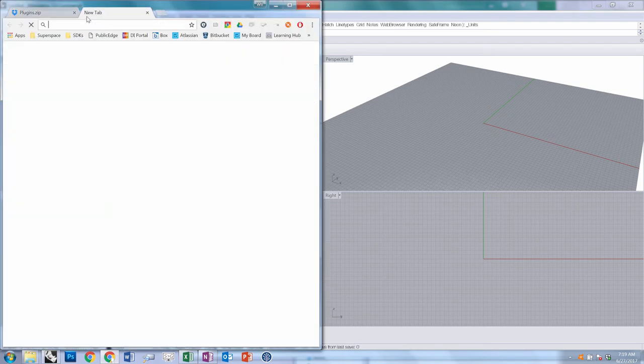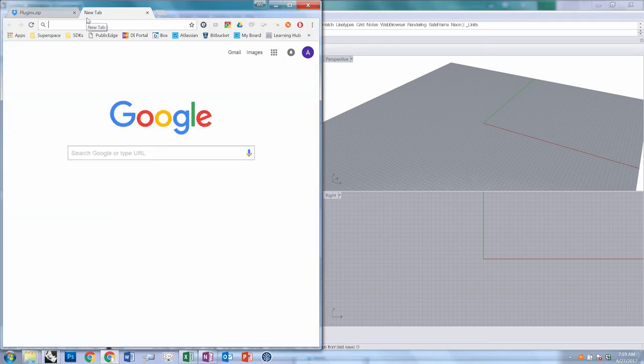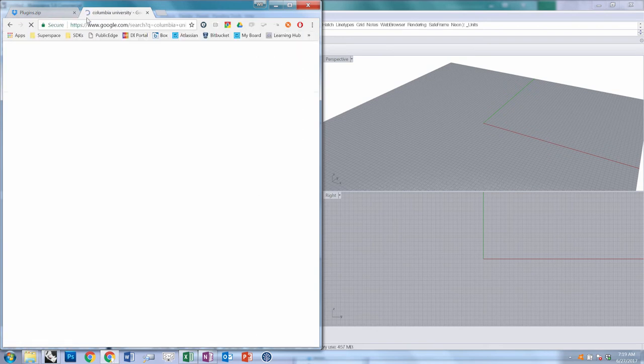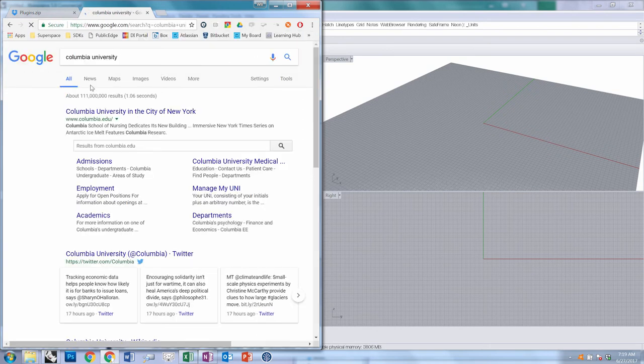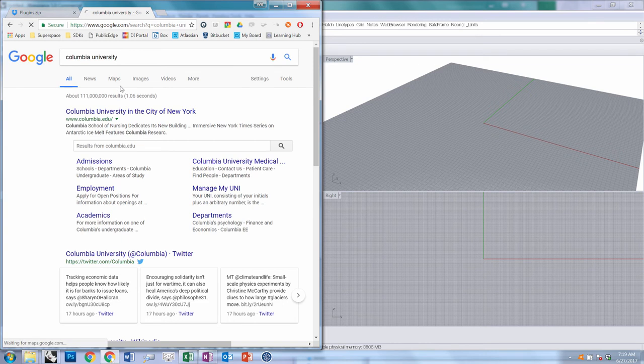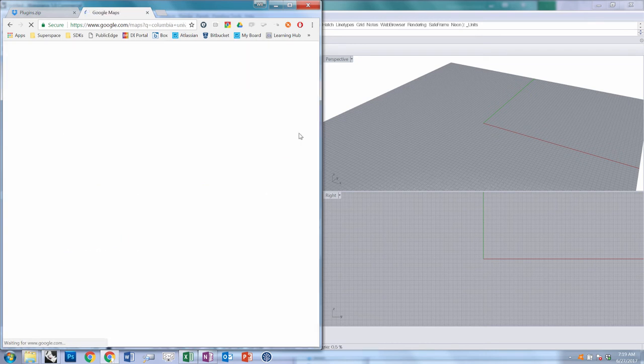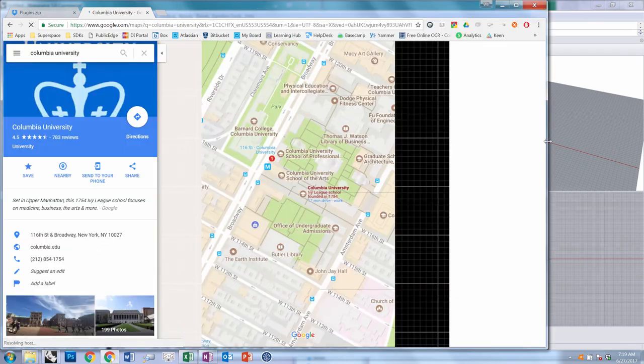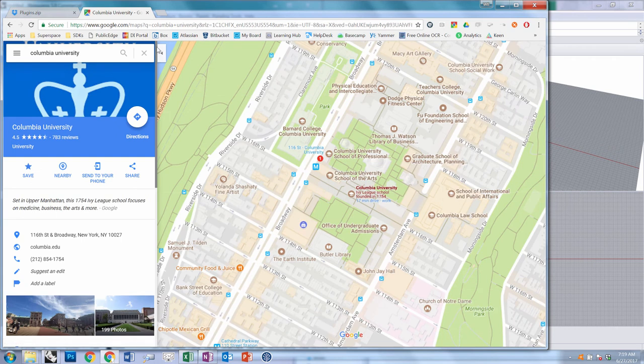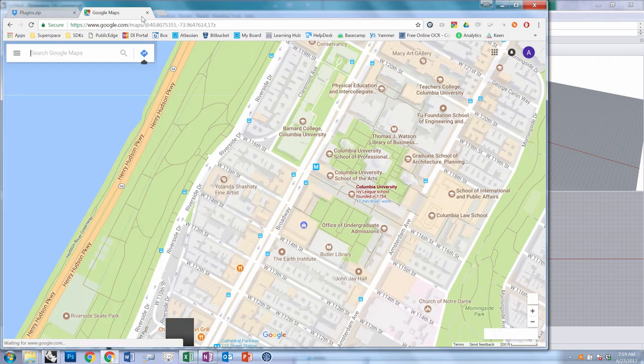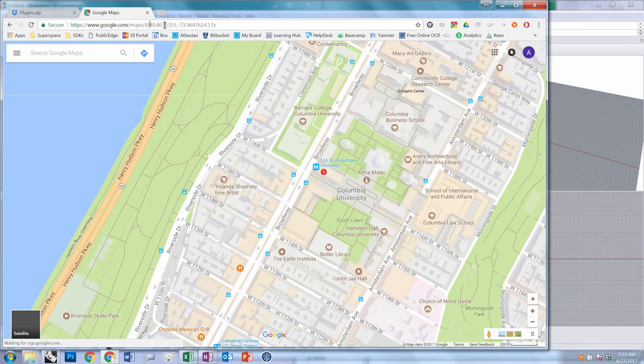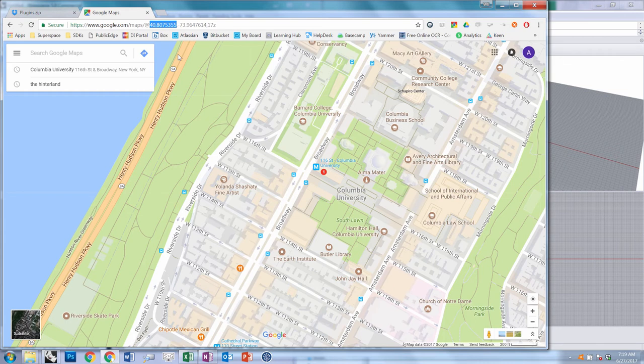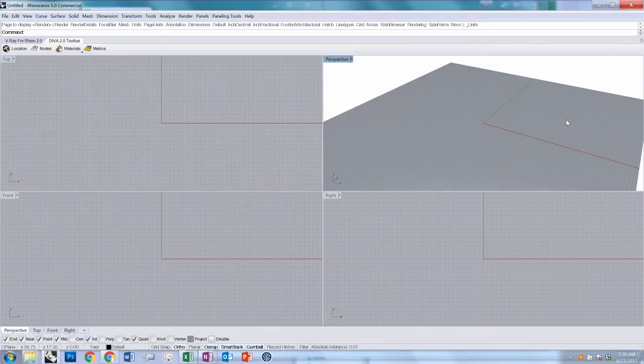I'm going to search for Columbia University to use as our Earth Anchor Point. Go to Maps. Once you've got your map up, one of the things you may need to do is X out of the search query, and then the URL shows you latitude and longitude. This is a quick way to do a lat-long lookup that I often use. I'm going to copy this value, return to Rhino.